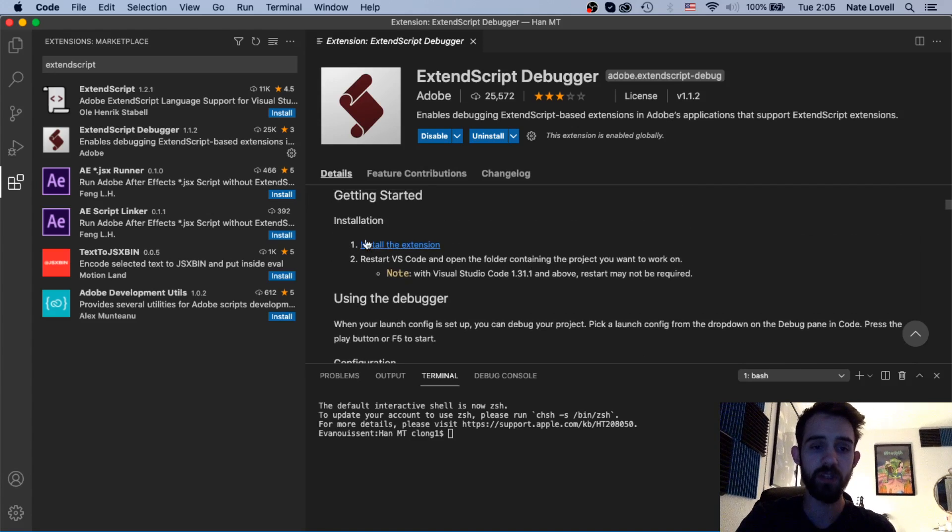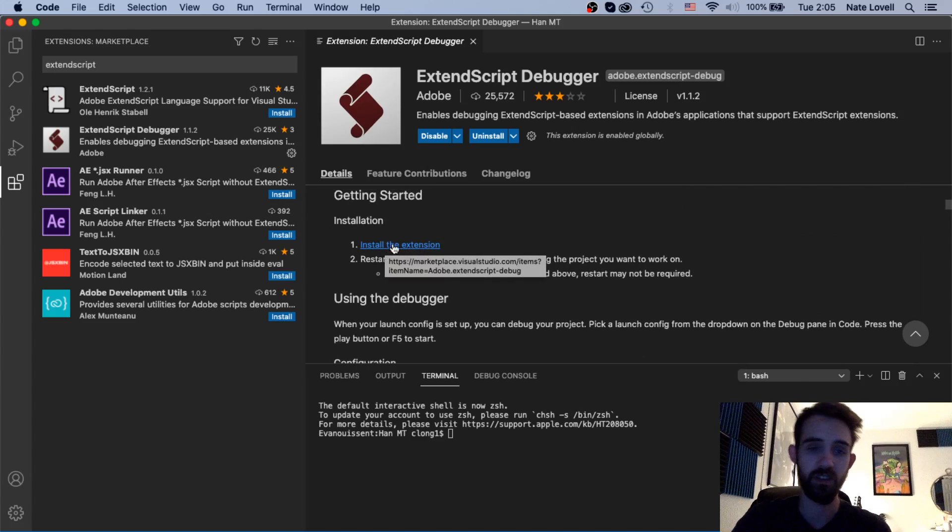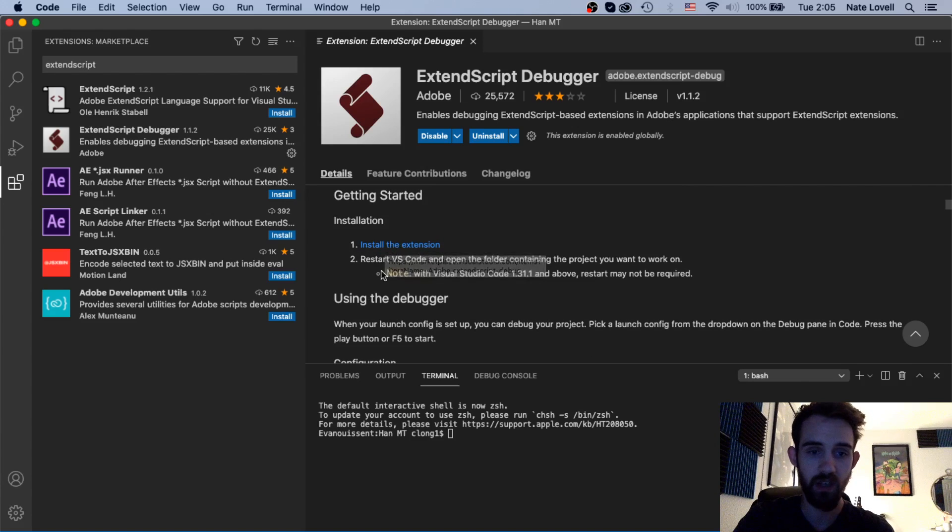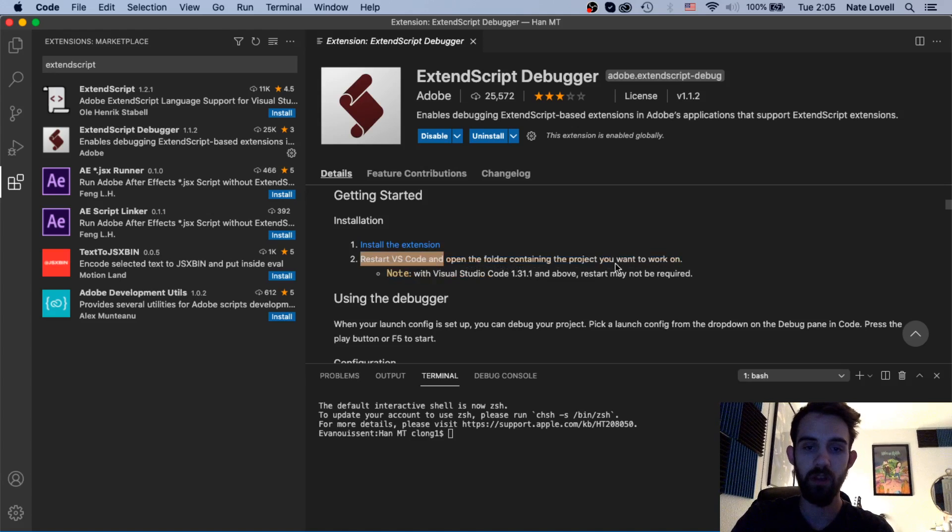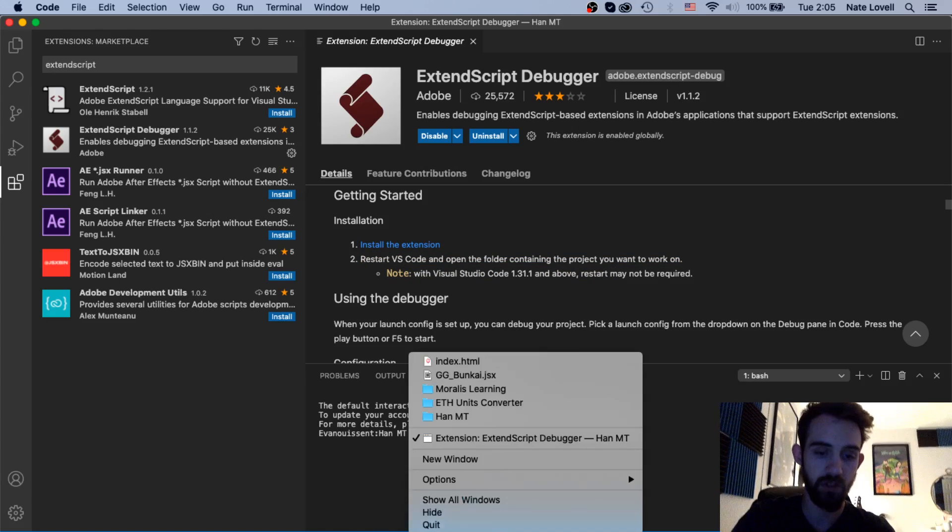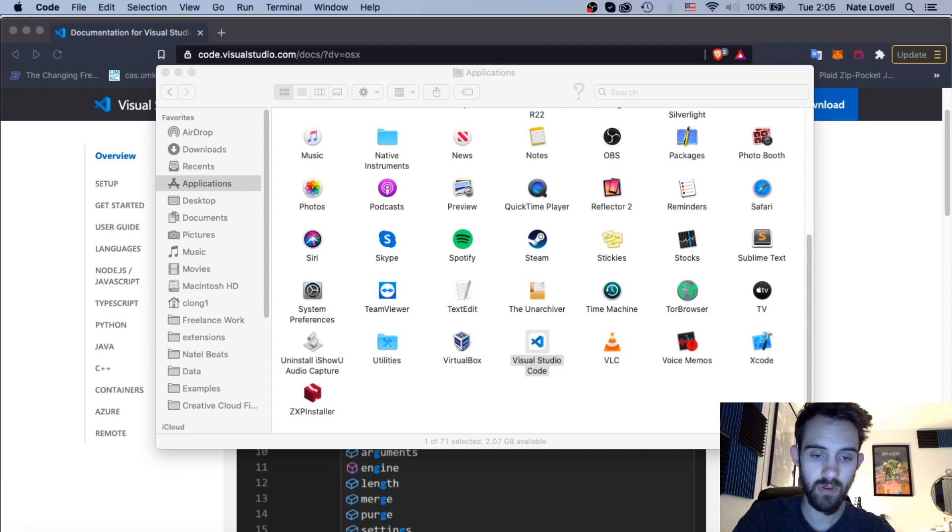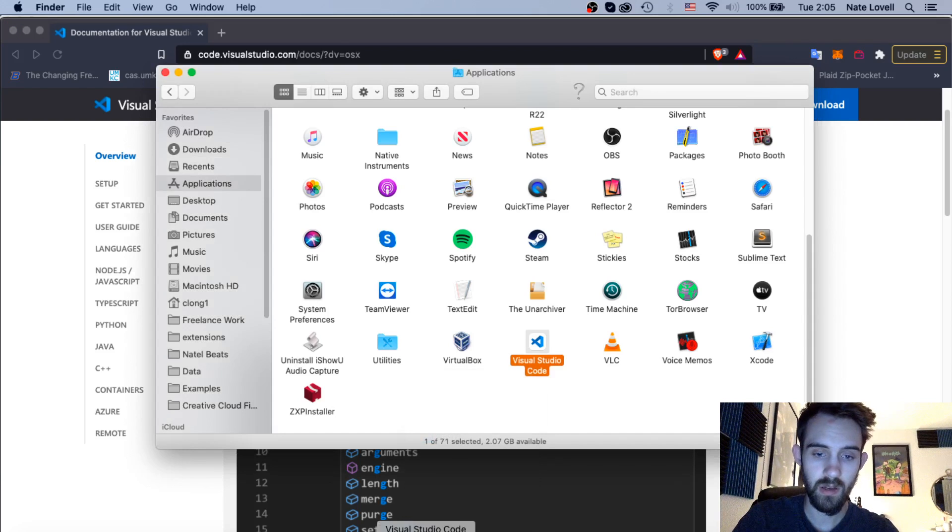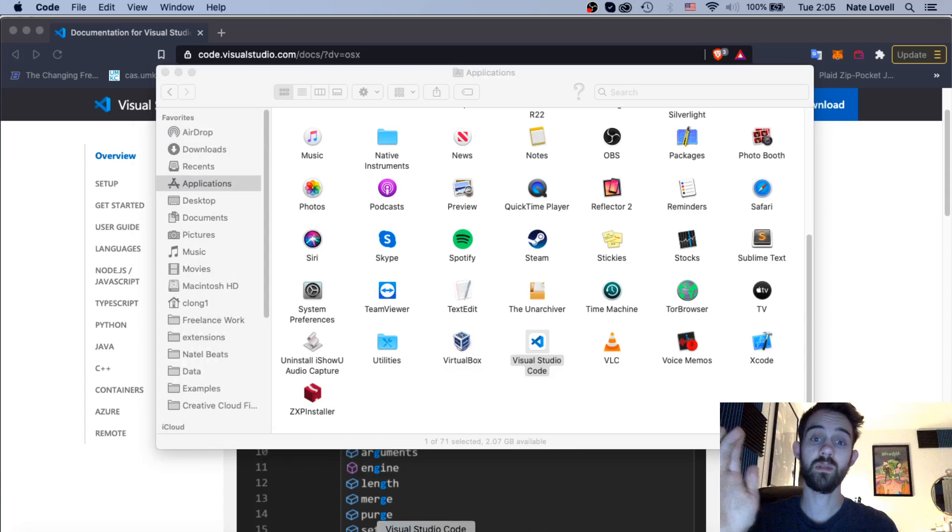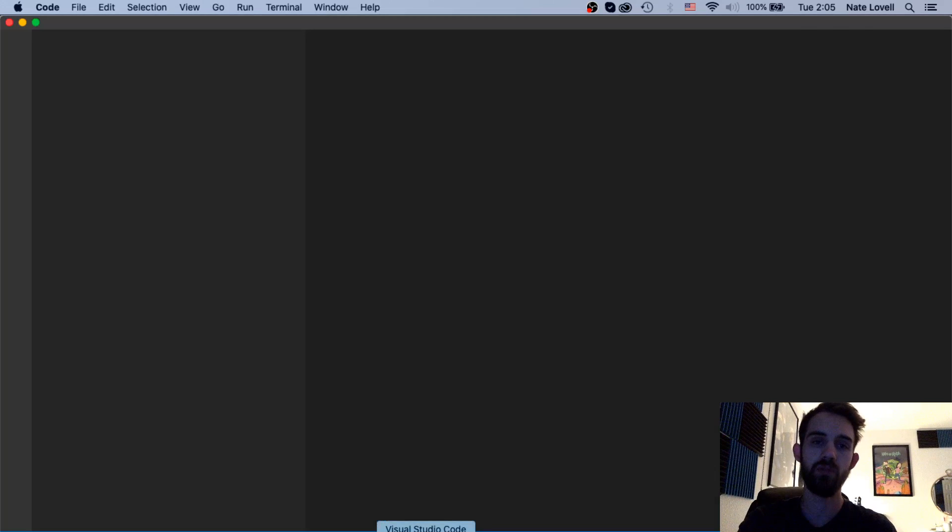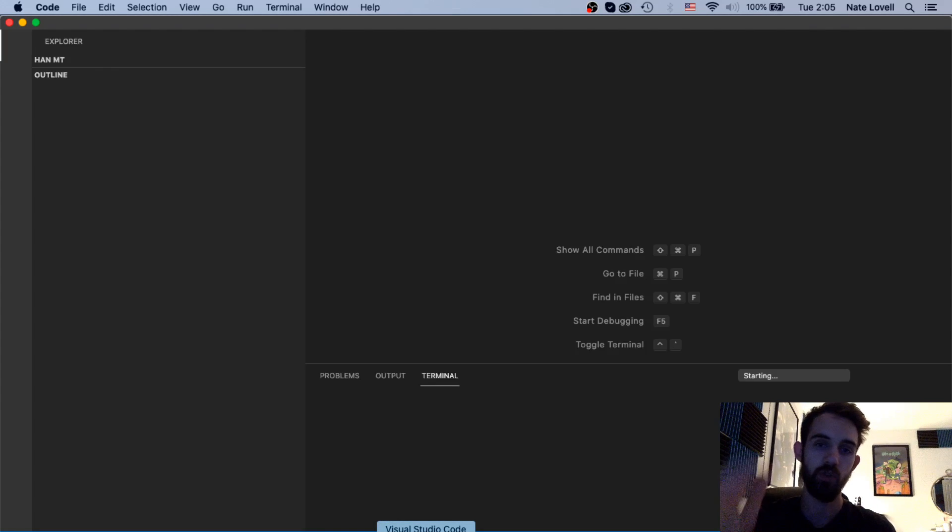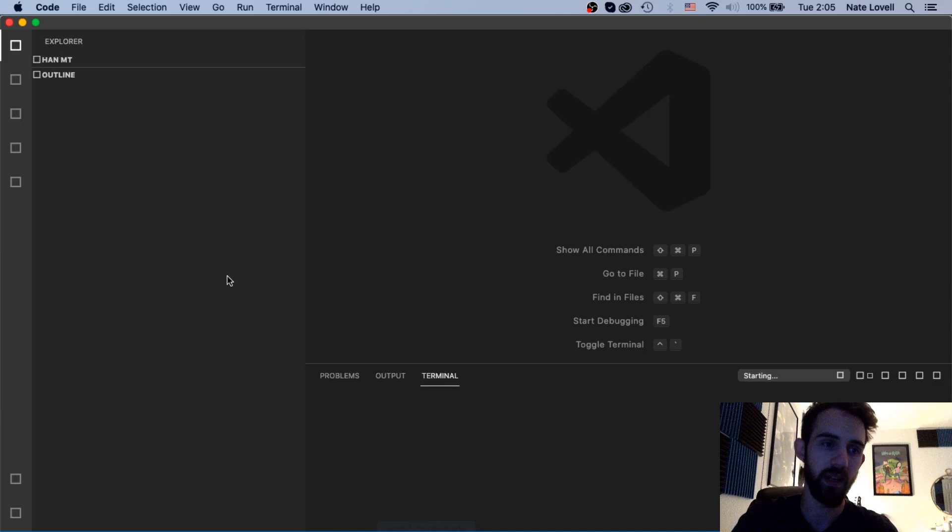So as you can see based on the installation instructions it says install the extension which we just did. Then we need to restart VS Code depending on our version and we want to open the folder containing the project we're working on. So just to do that I'll quit VS Code, and now I'll relaunch VS Code and one of the main things about using VS Code is it wants you to store all of your scripts in a single folder so you can then access them quite easily.